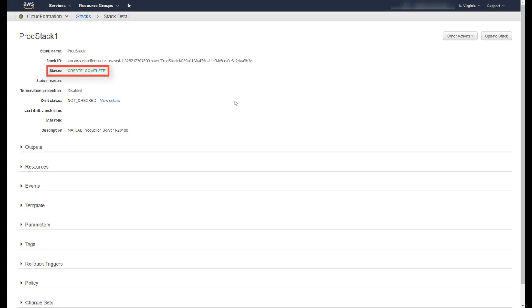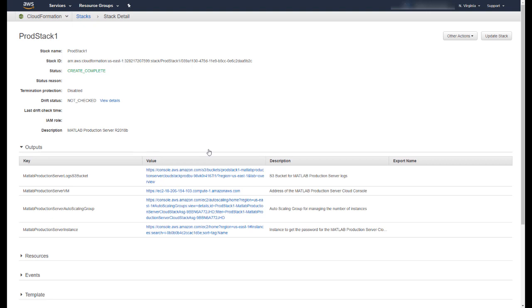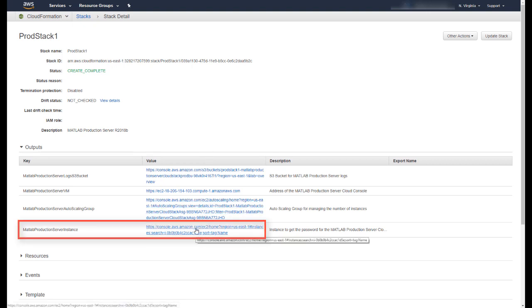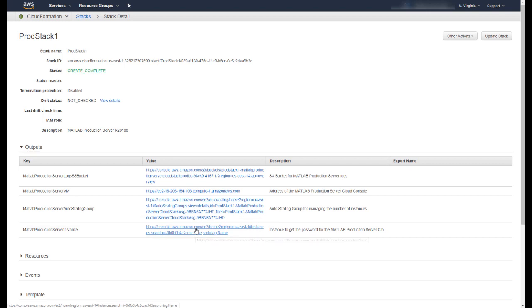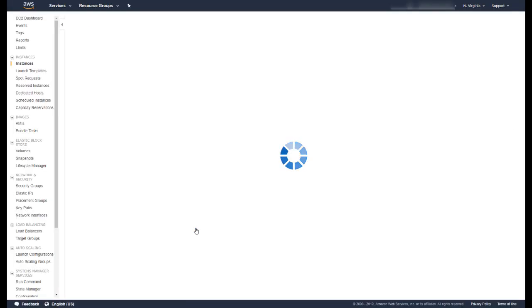Once the deployment has successfully completed, you will see a status complete in the status field. Open the Output section and look for the key label MATLAB Production Server Instance. Click on the link in the value column which will take you to that server instance.